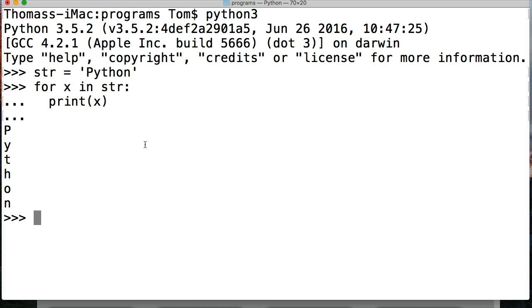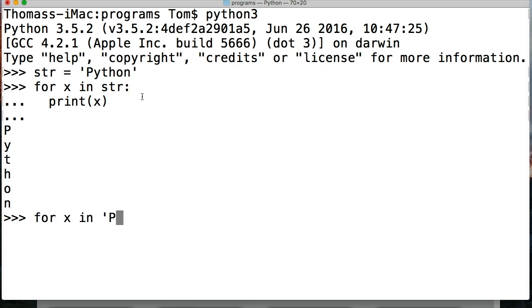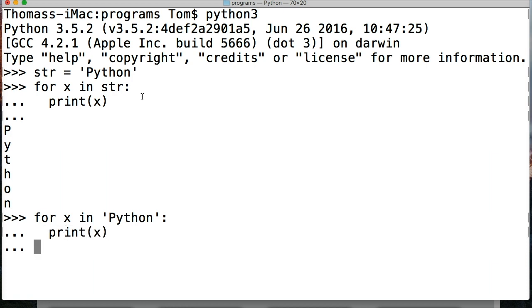So let's take a look at it a different way. Do we have to have a variable here? No, we can do for x in Python, print x, and it'll give us the same thing. No different. Let's clear my screen here. Let's try a list.